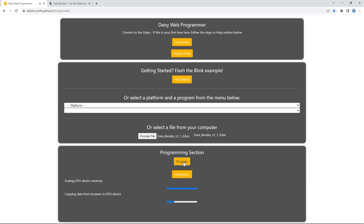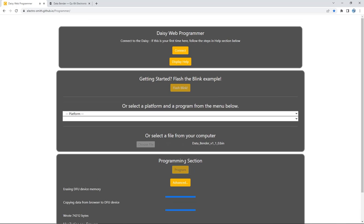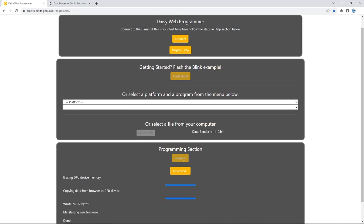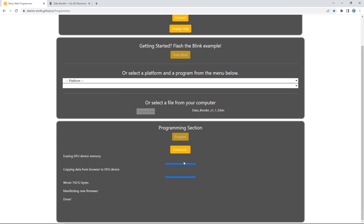Press Program and the web programmer begins to do its thing. As you can see, the process only takes a moment and you'll see the notification when it's done. And that's all there is to it - your module is now updated.